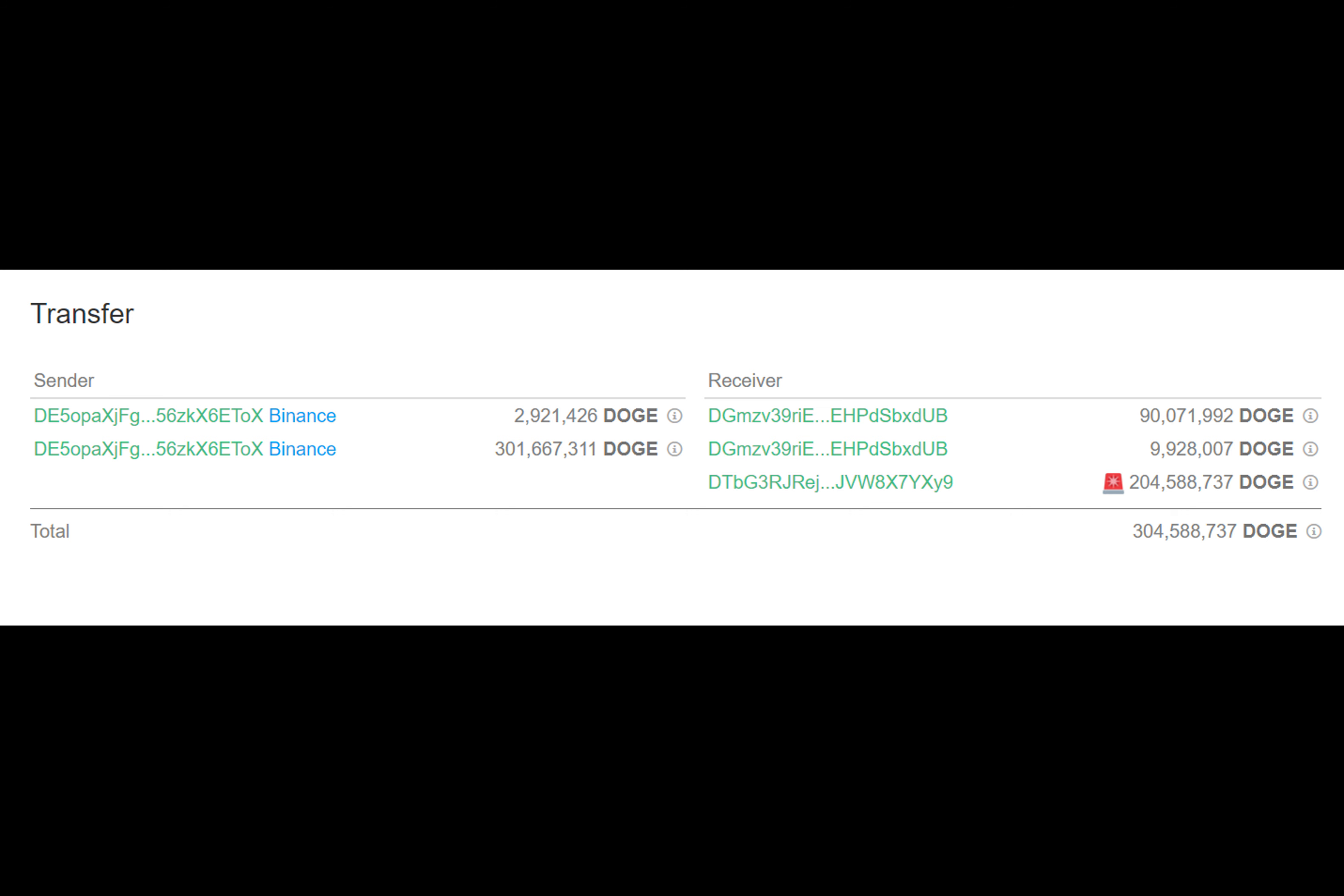Three hours ago, two mysterious blockchain wallets tagged as unknown withdrew a total of 3,588,737 Dogecoin from the Binance Exchange.